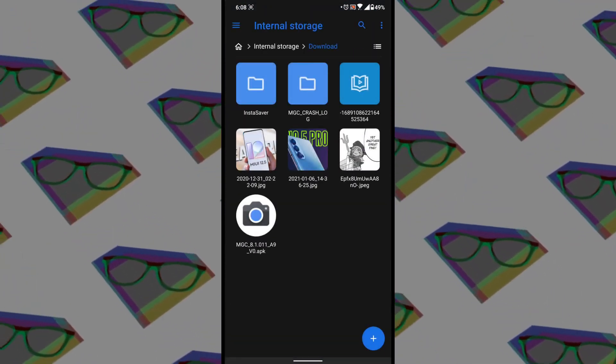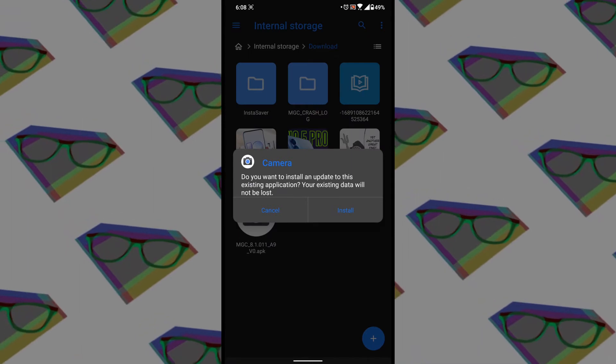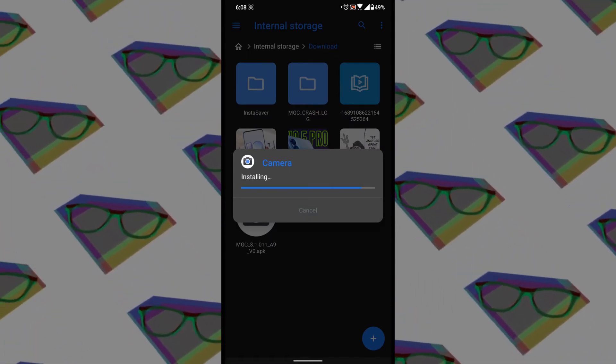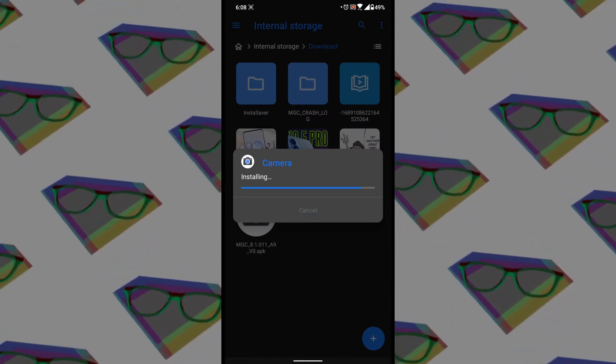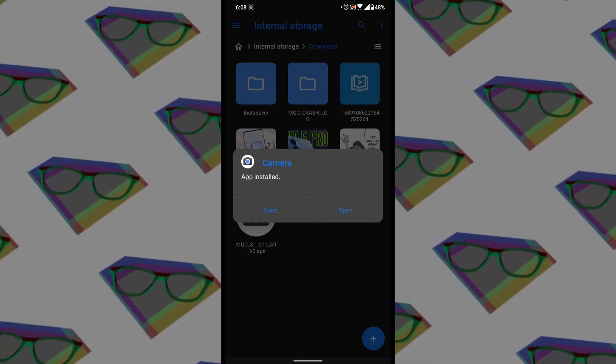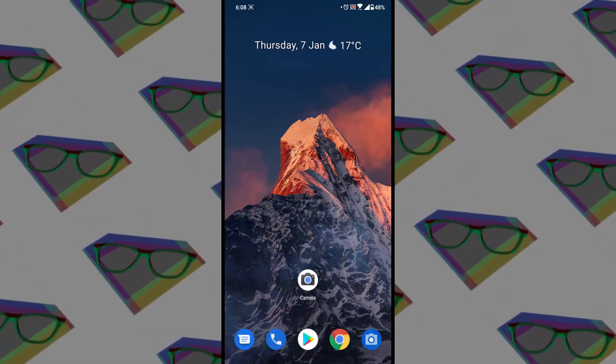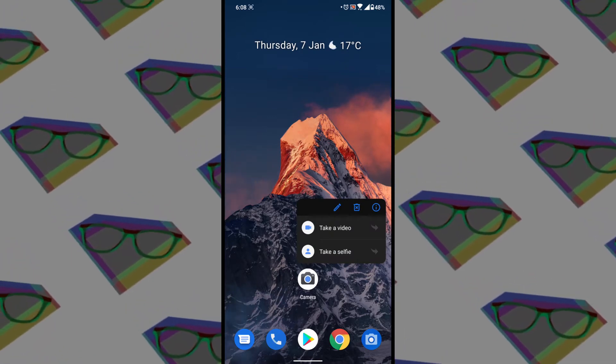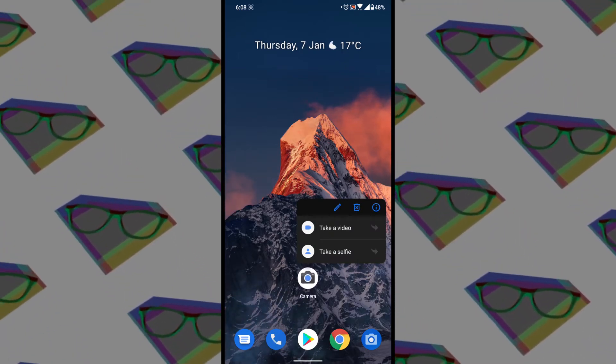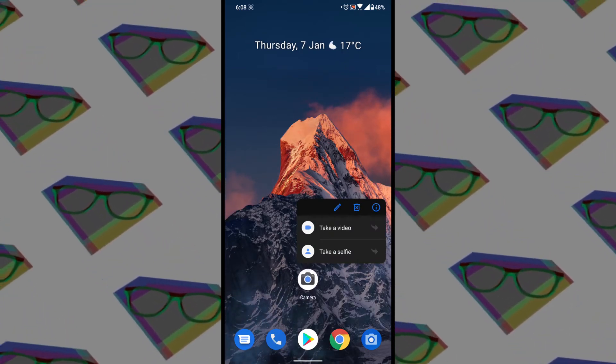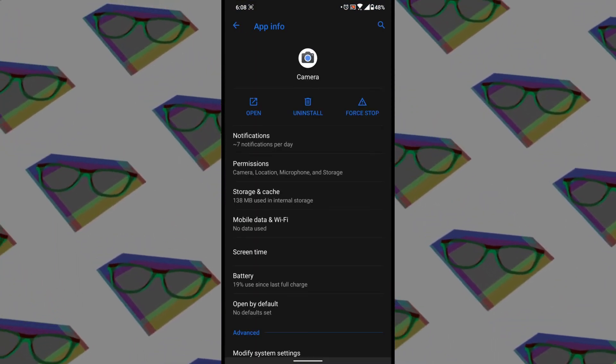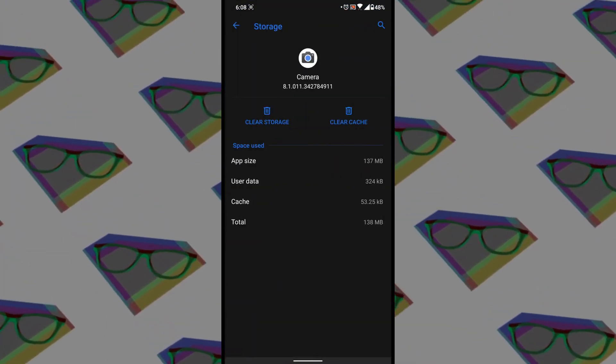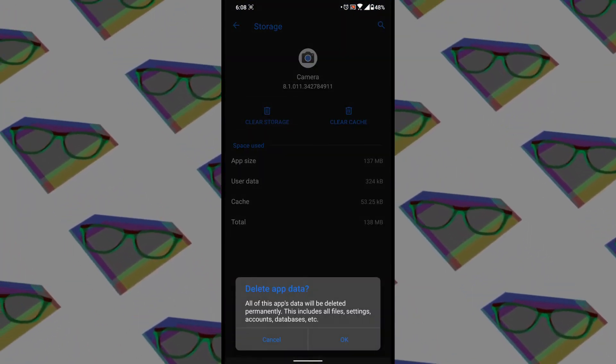Now I recommend you clear the app data and cache before first use, just to make sure it won't crash. For that, tap and hold on the icon, tap the eye icon in the pop-up menu, then go to storage and cache, tap clear storage, and that's done. Now you're free to use the app normally.